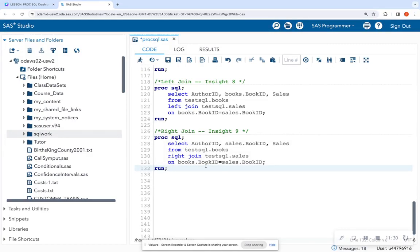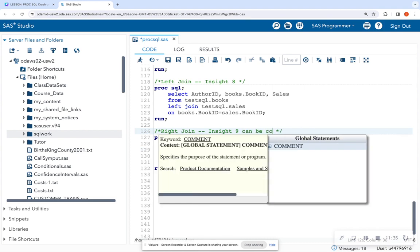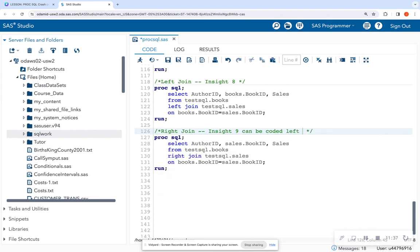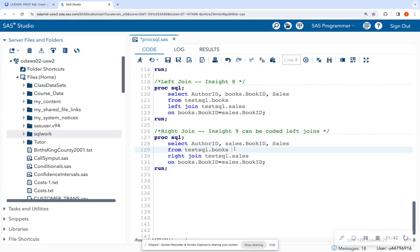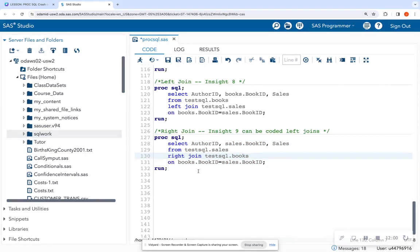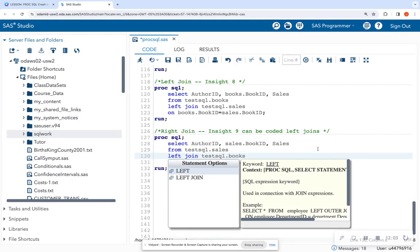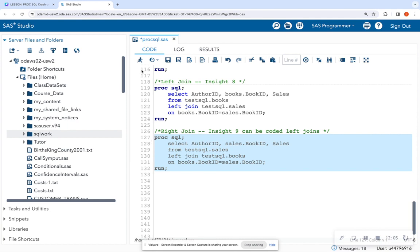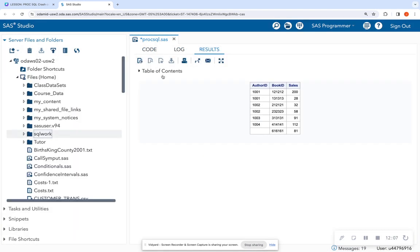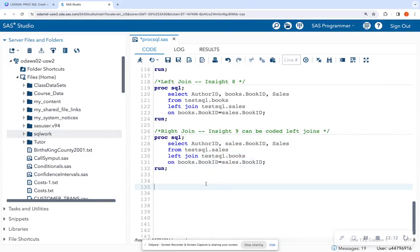But keep in mind that all right joins can be coded as left joins. And so really, you only have to remember left joins. So you don't have to be like, okay, what's on the right? So how can I change this so it's now a left join? I could just change the order of my tables. So I'm going to say test SQL dot sales because I want to return everything from the sales table. And then I'm going to join that on dot books. And now when I switch that and I'm going to put left join here so that you can see I get the same output.